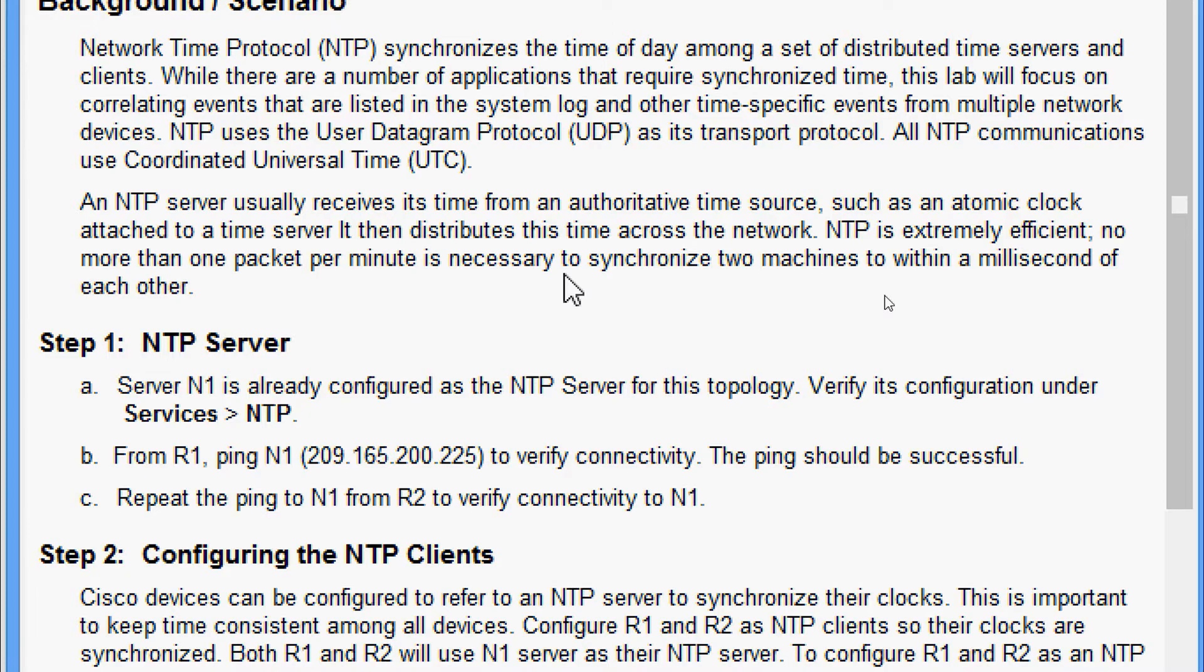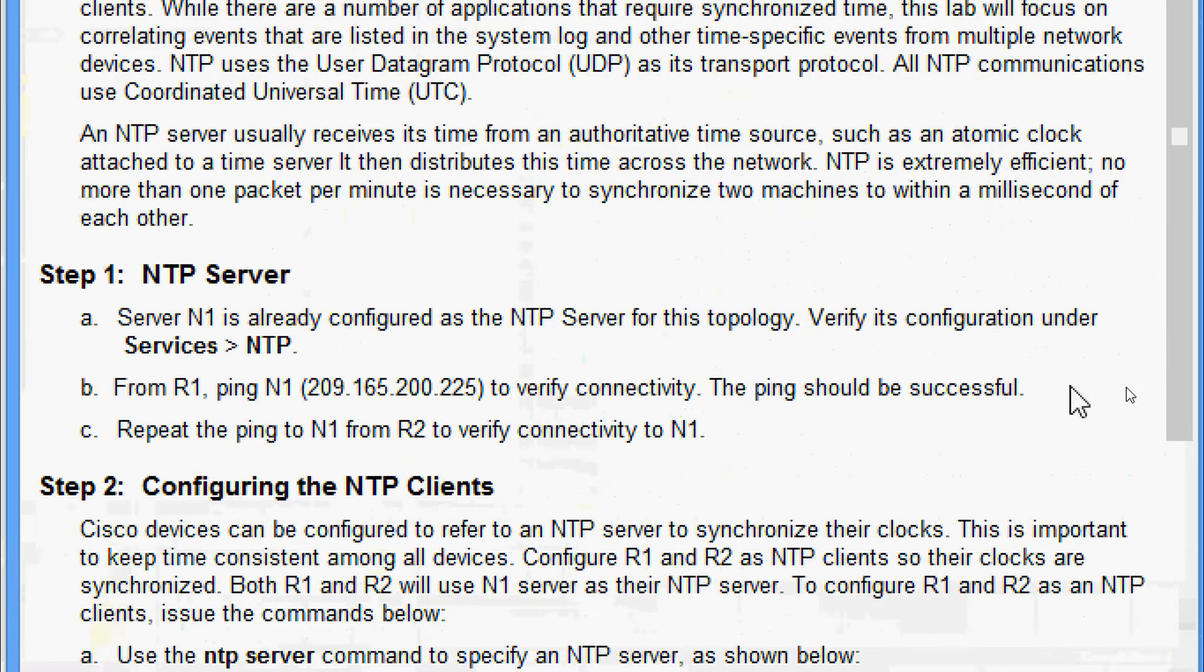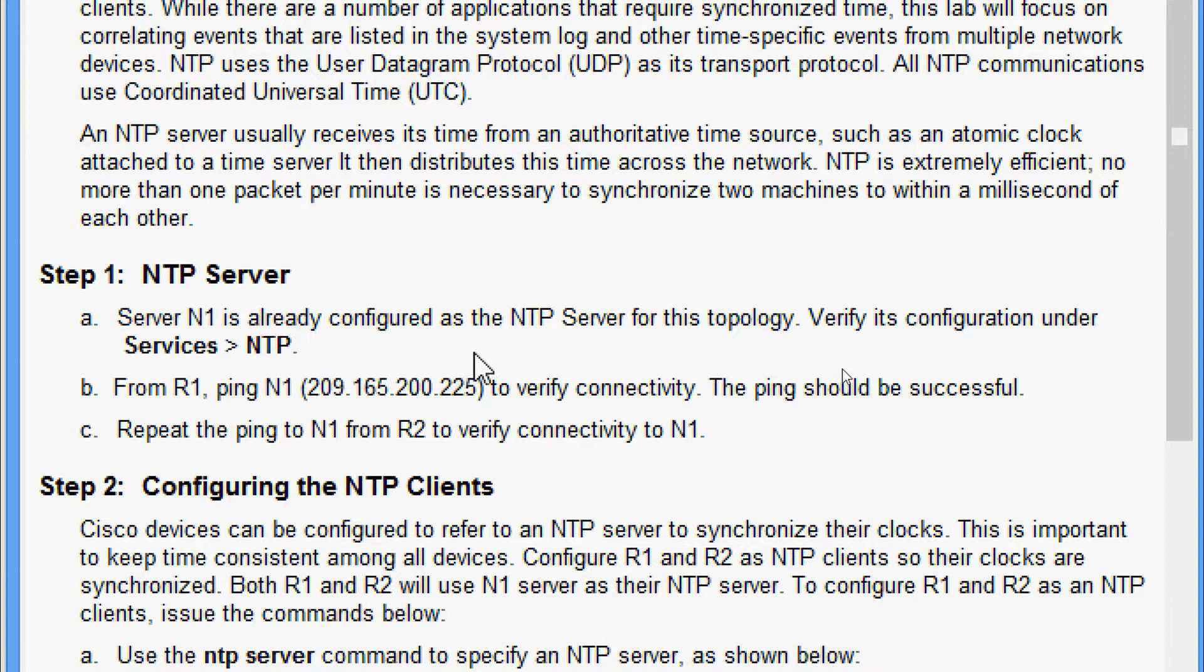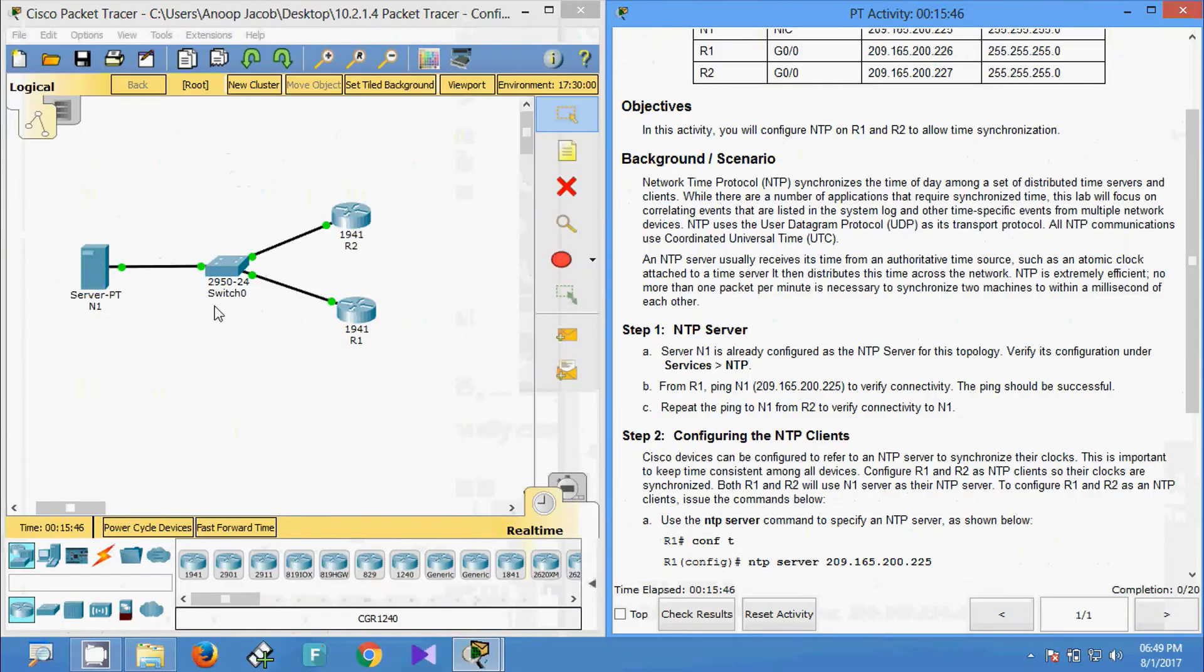Now we will come to Step 1: NTP Server. Server N1 is already configured as the NTP server for this topology. Verify its configuration under Services > NTP. Here we can see that N1 is the NTP server.